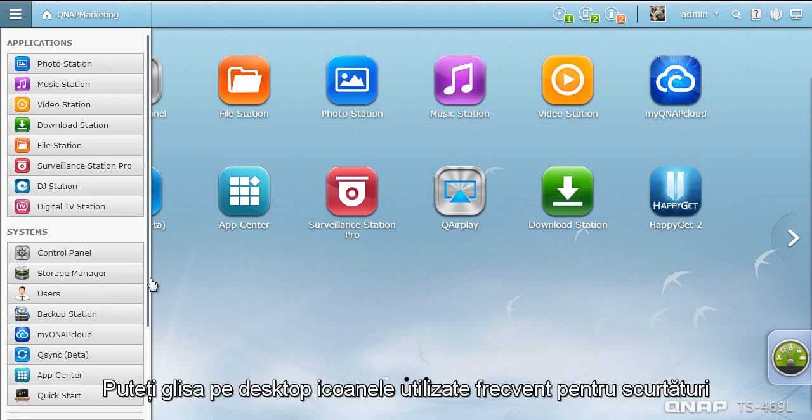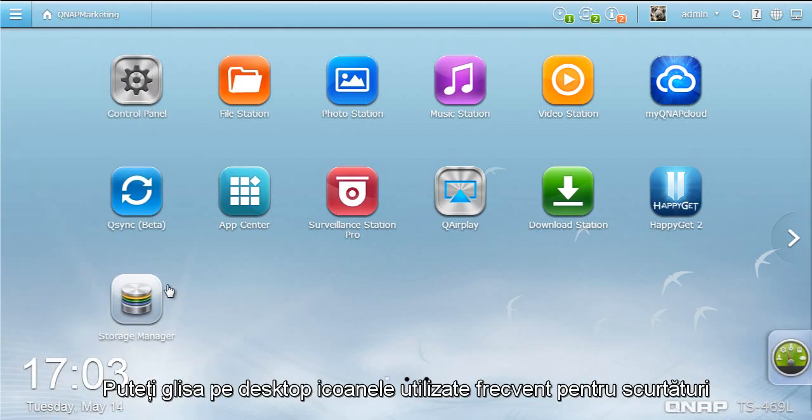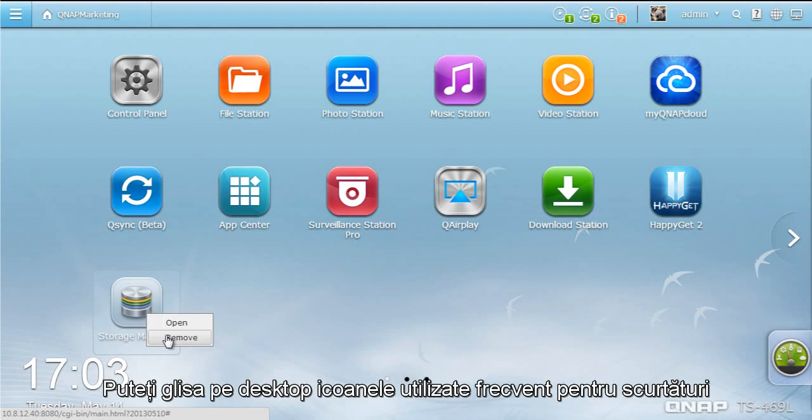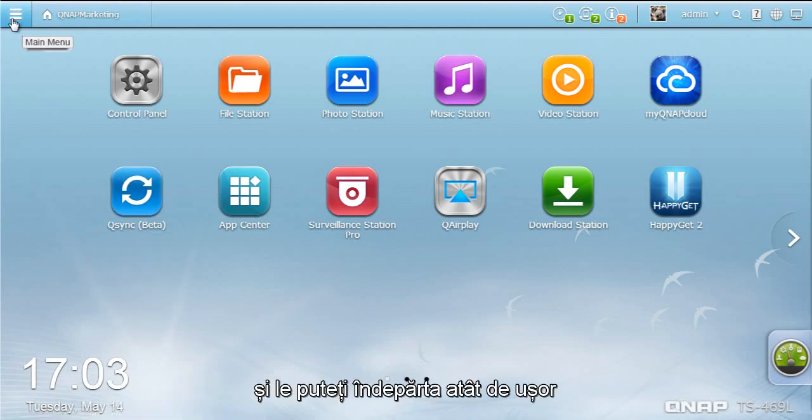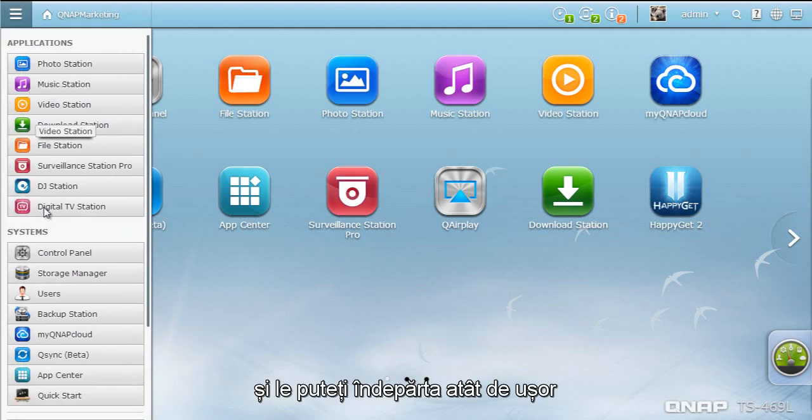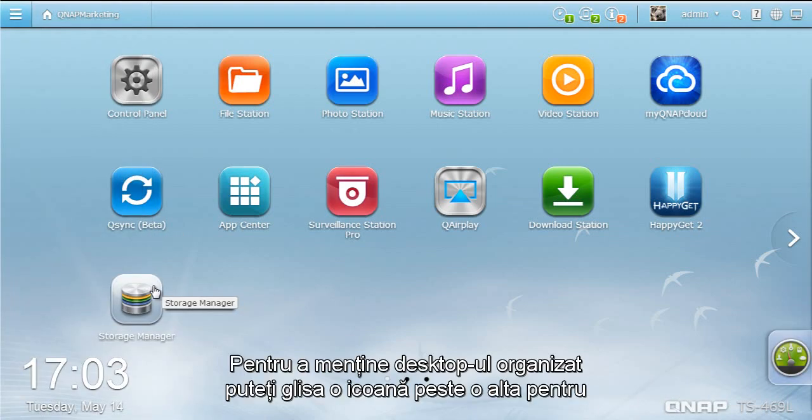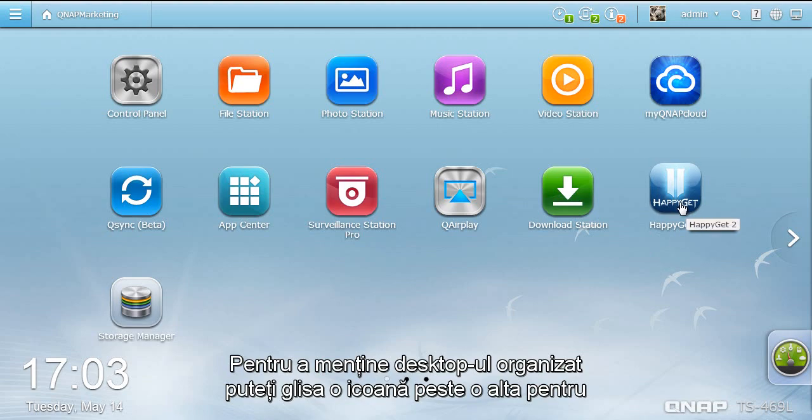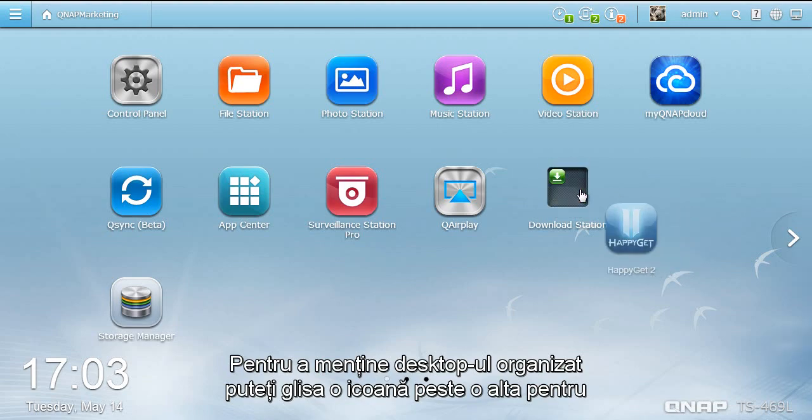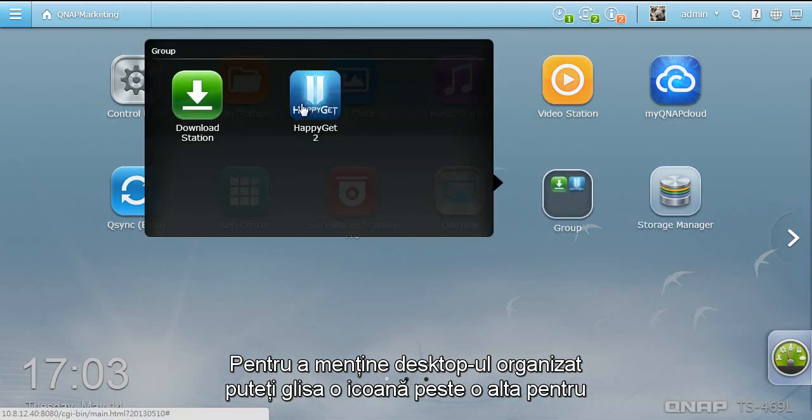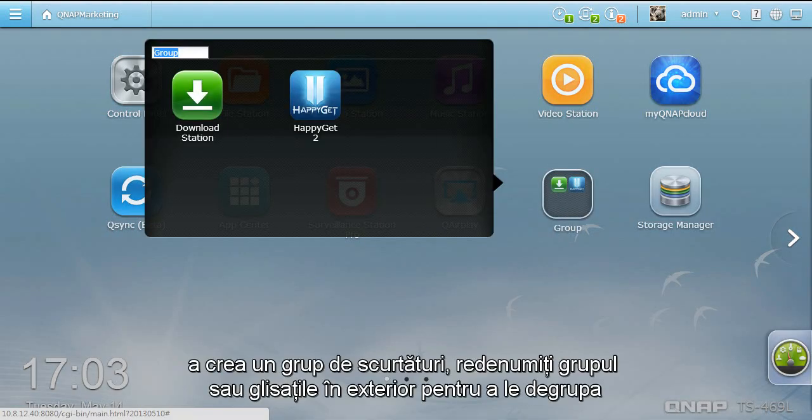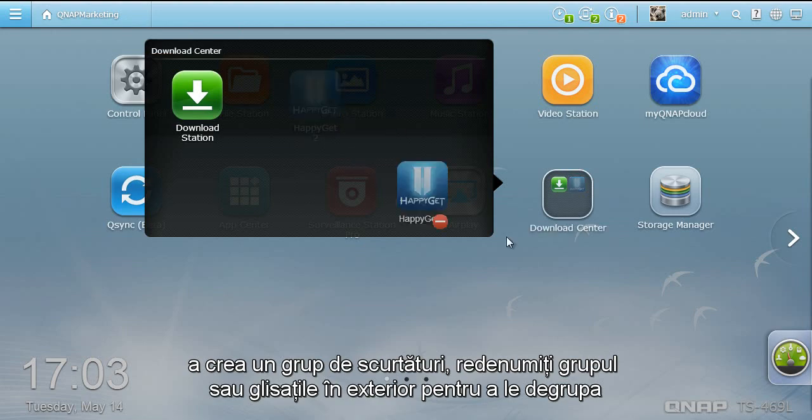You can drag and drop frequently used icons to the desktop as shortcuts and remove them so easily. To keep your desktop organized, you can also drag a desktop icon onto another to create a group shortcut, or drag it out to ungroup.